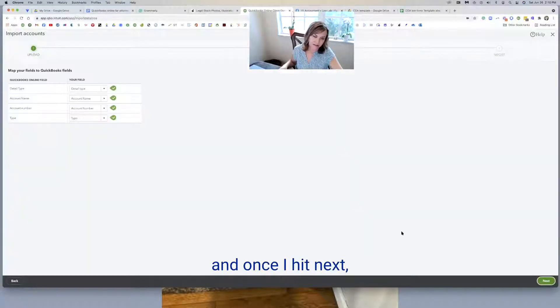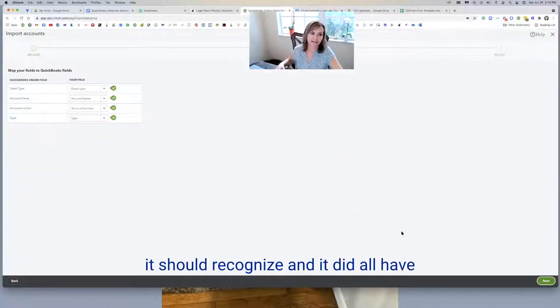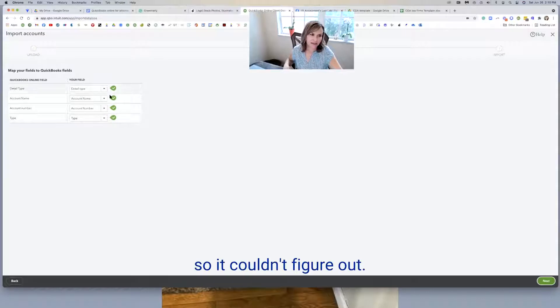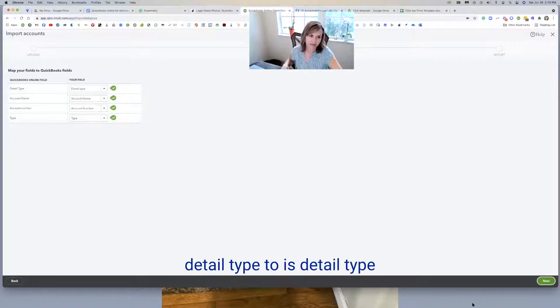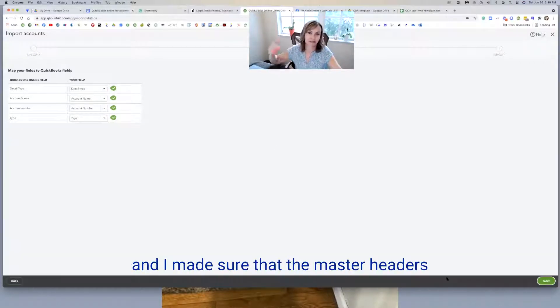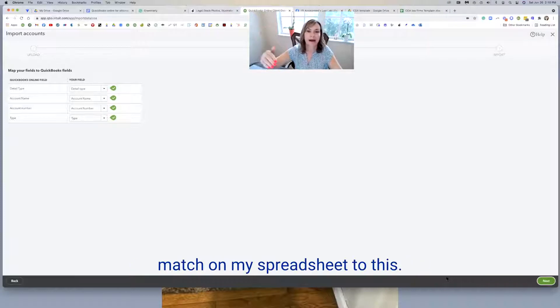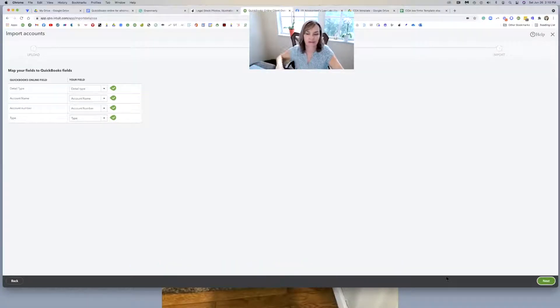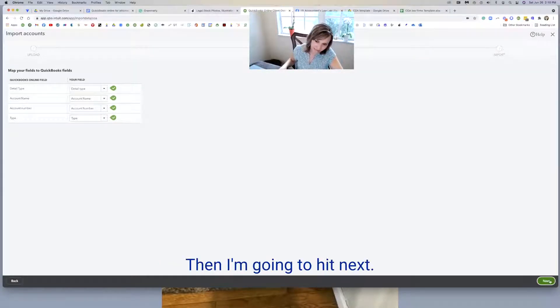It kind of shows the formatting that works the best with QuickBooks. Obviously I'm going to use my own. So it's already pre-formatted for me. So let me get out of here. I'm going to go grab that file right now, which is the COA for law firms template. And then I'm going to hit next. And once I hit next, it should recognize, and it did. I've got all the green check boxes. So if it couldn't figure out, I just want to make sure detail types. And I made sure that the master headers match on my spreadsheet to this. So it's all clearly there. Then I'm going to hit next.